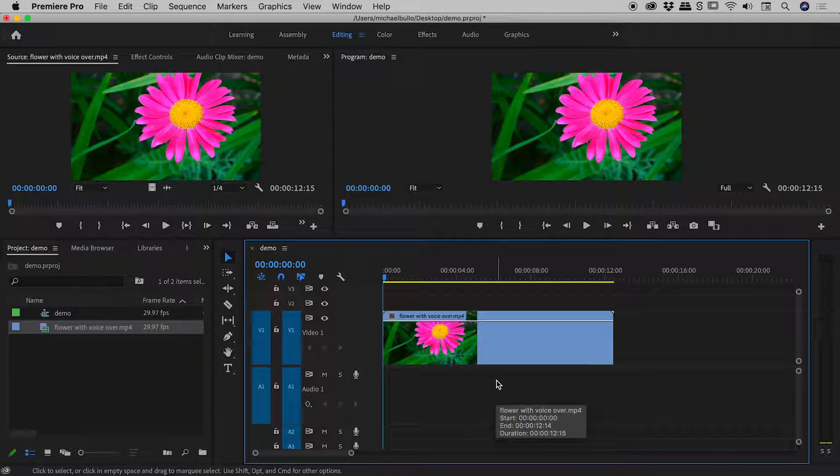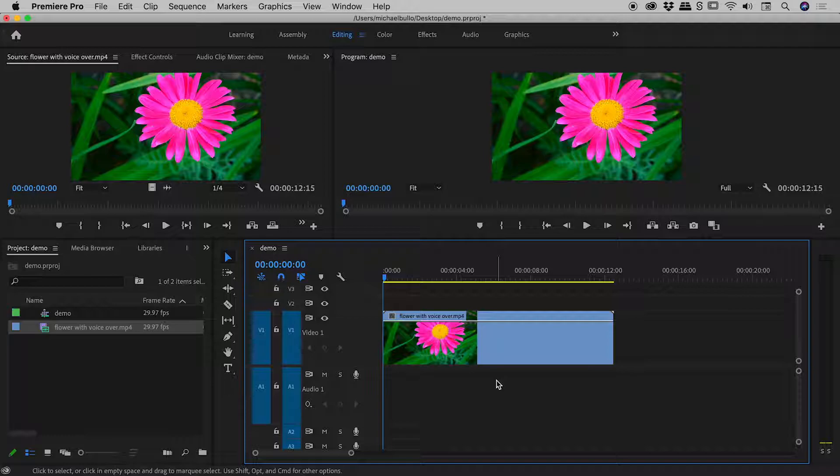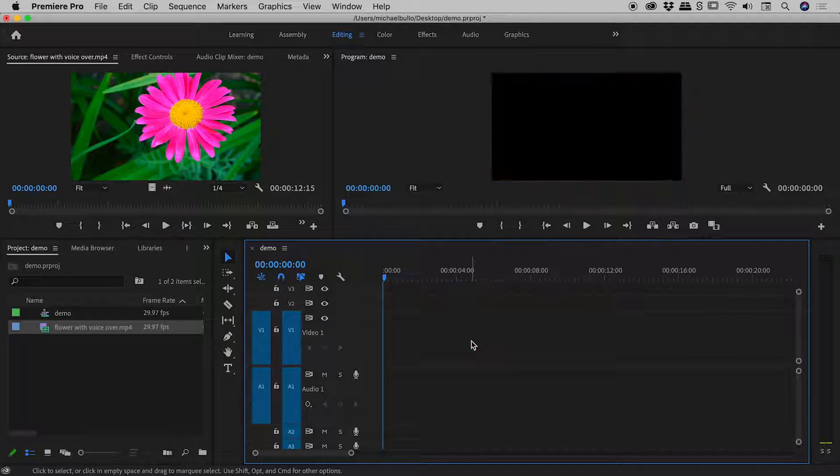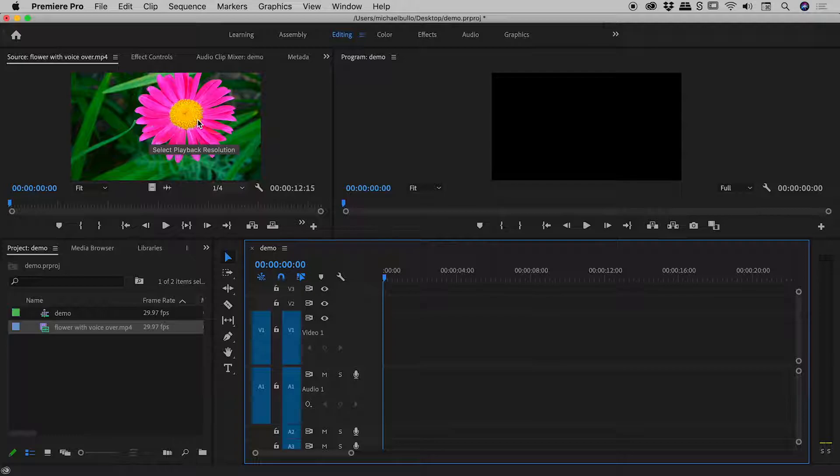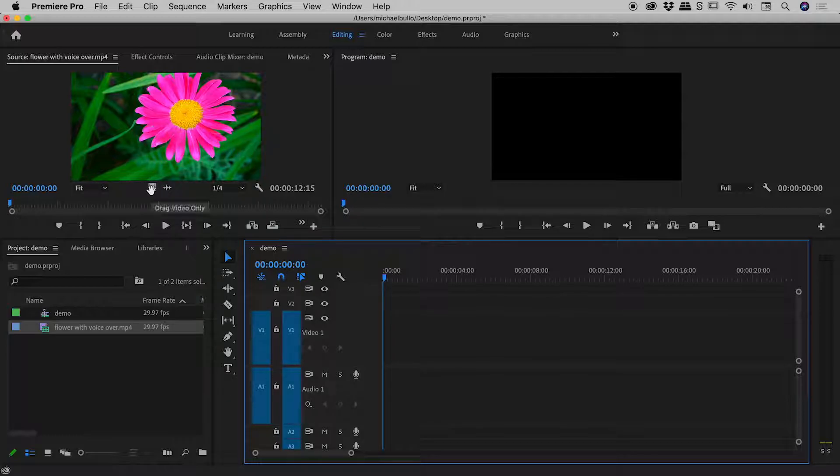Let me just delete that video just there. Rather than grabbing the thumbnail, I want to draw your attention to two little buttons just under that thumbnail. The first one just here is drag video only. The second one is drag audio only.